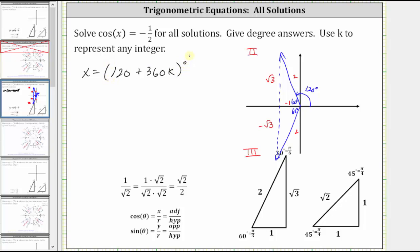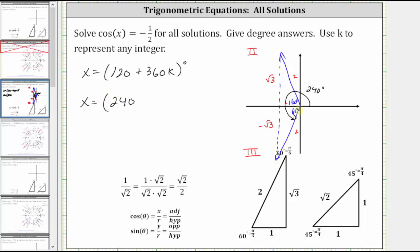Now let's focus on the least positive angle that terminates in the third quadrant. This angle is equal to 180 degrees plus 60 degrees, or 240 degrees. So we begin with x equals 240. To find all the coterminal angles to this angle, we add multiples of 360 degrees, which gives us plus 360k, and the units would be degrees.